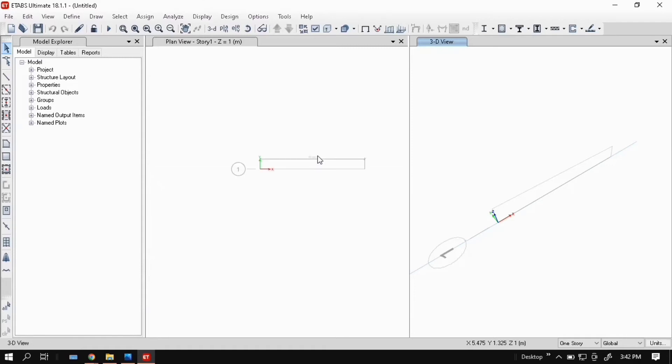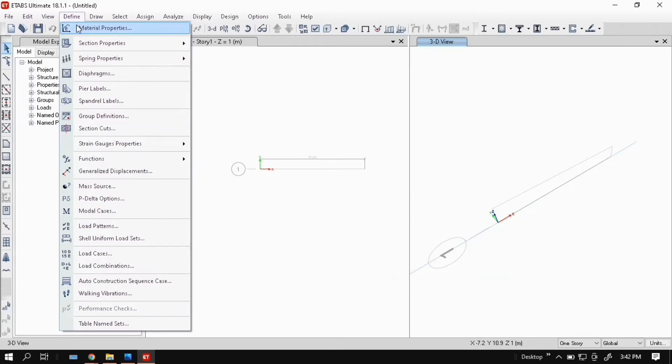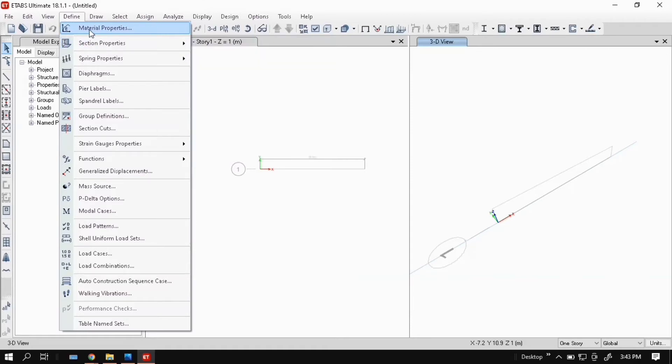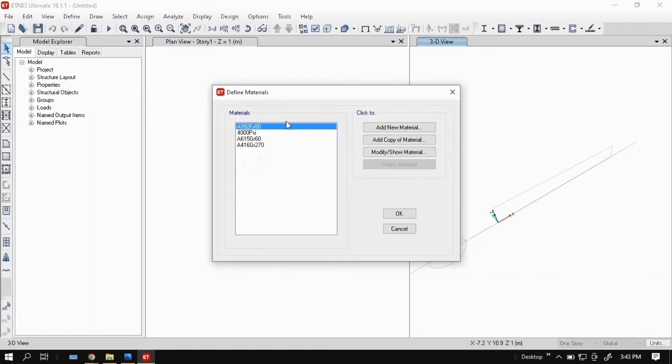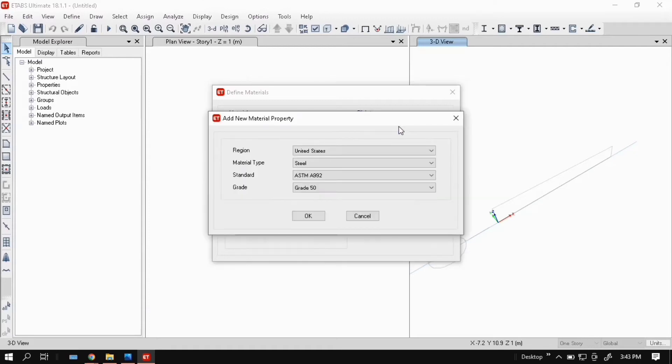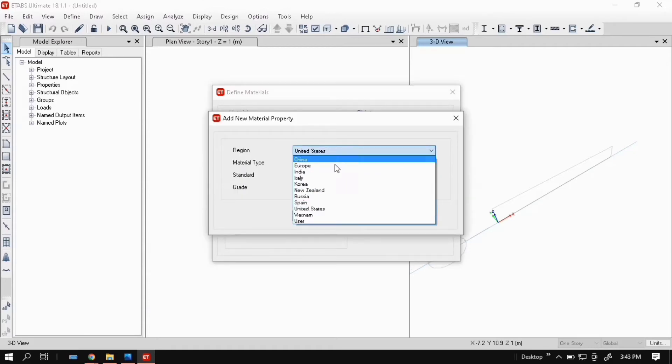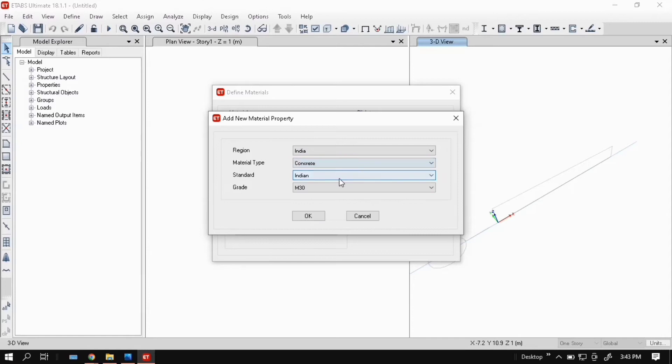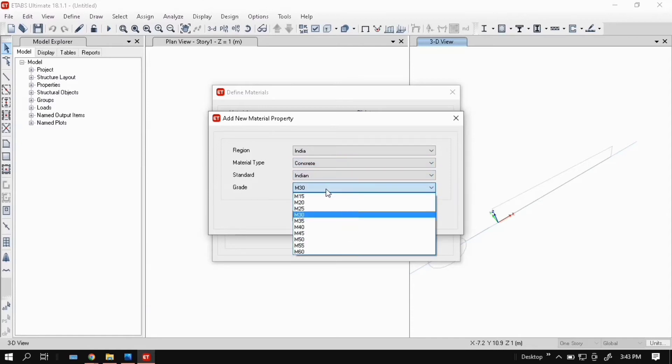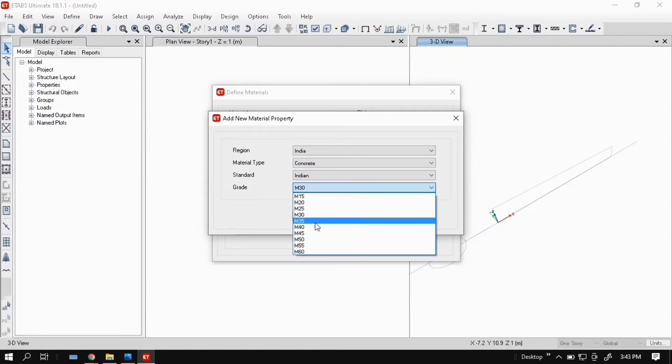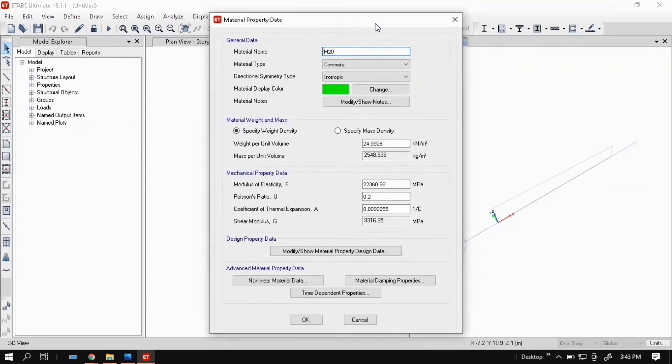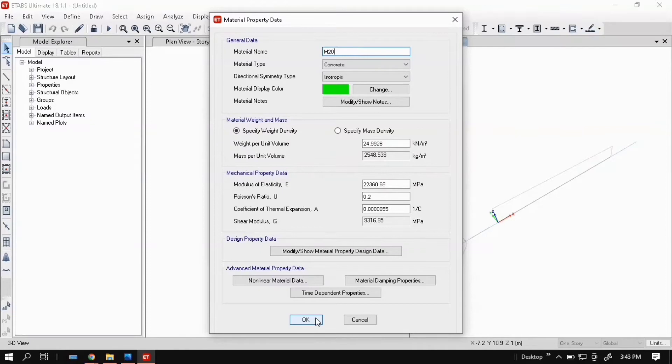First go to Define and define your material properties and section properties, then assign those to the beams. Click material properties. Here some default materials are there, don't bother about that. Just click on new material. Select region India, material type concrete, concrete standard Indian. Grade: you can change the grade M15, M16, whatever you want. I put M20.